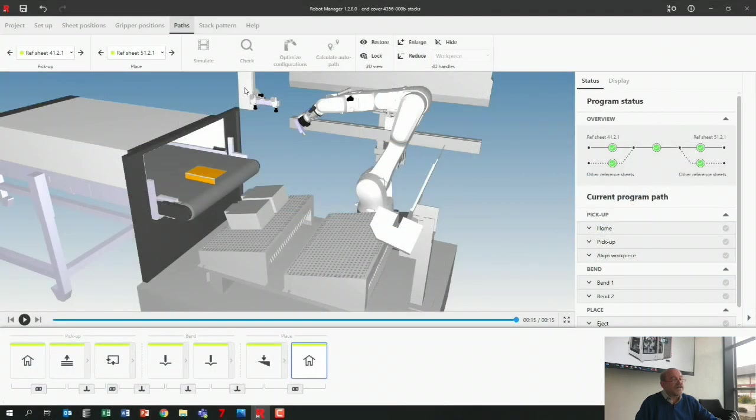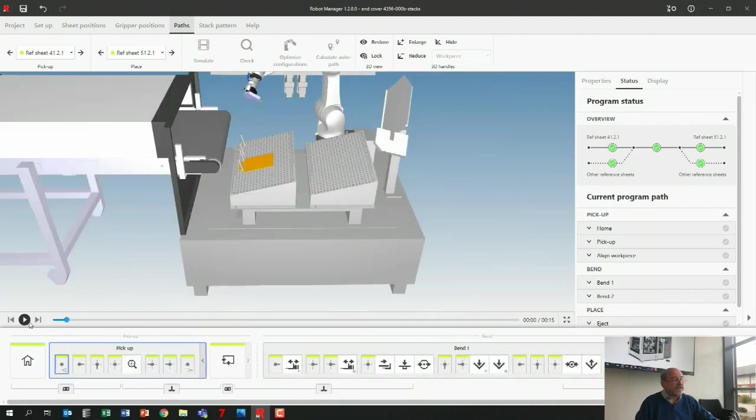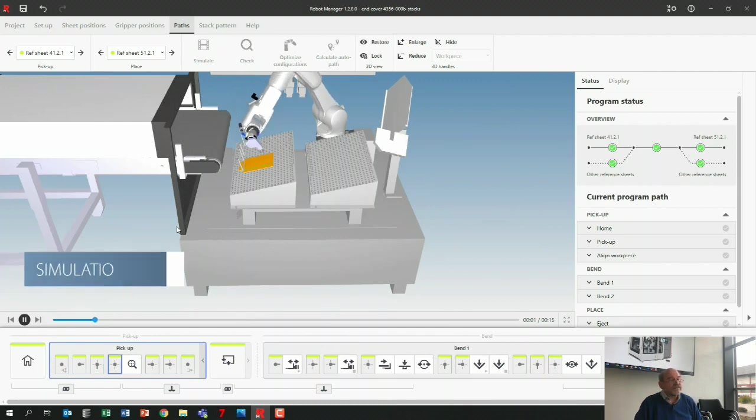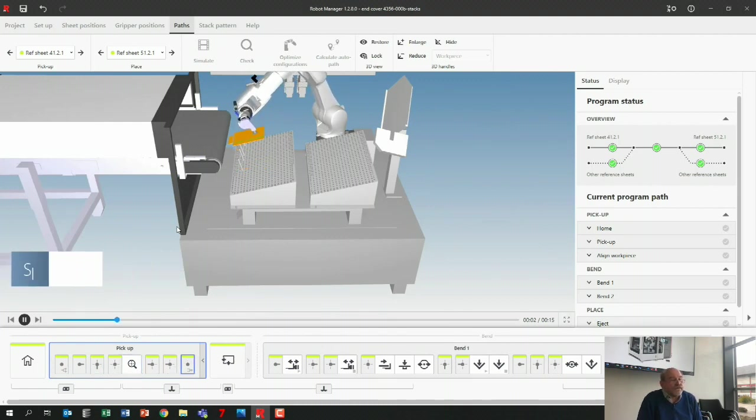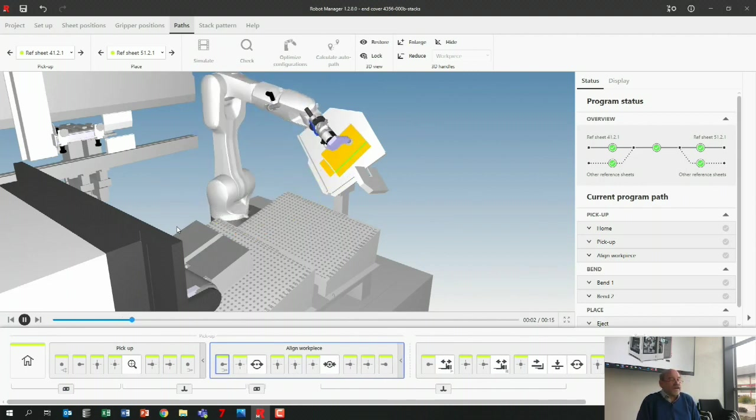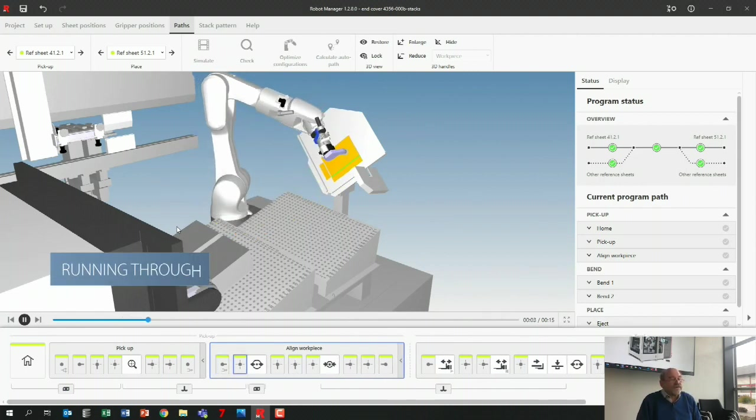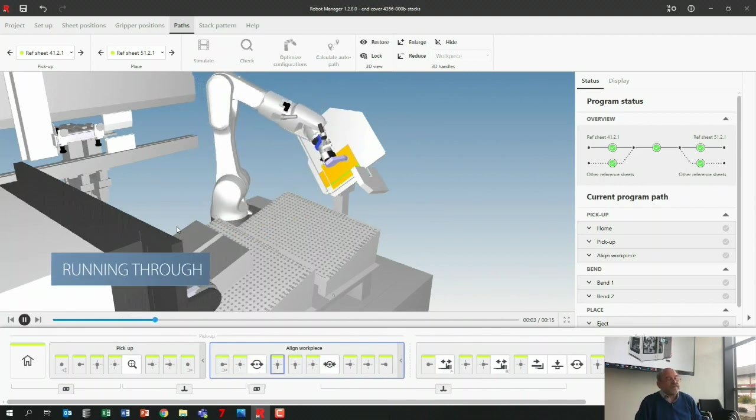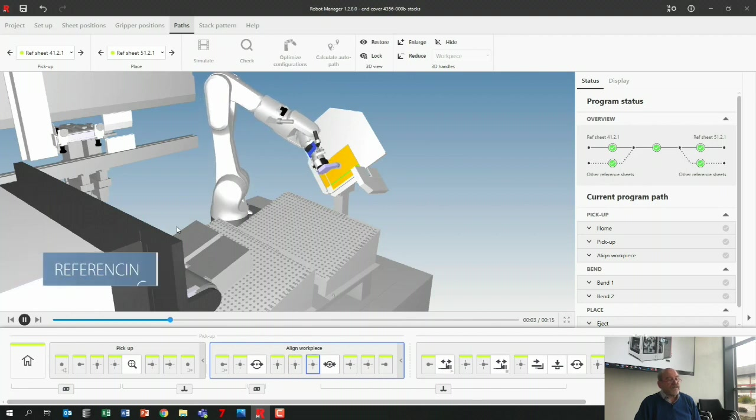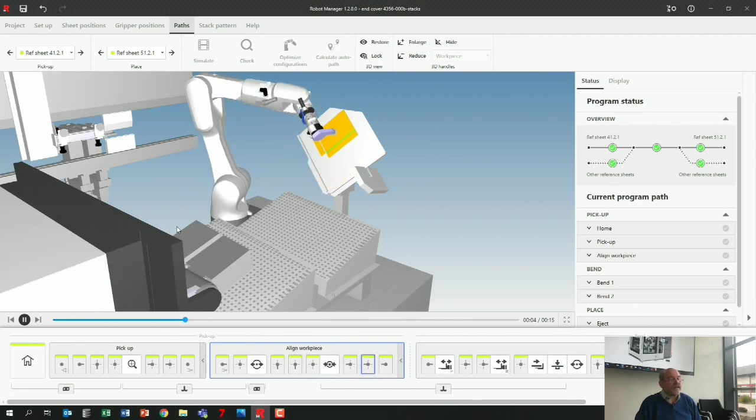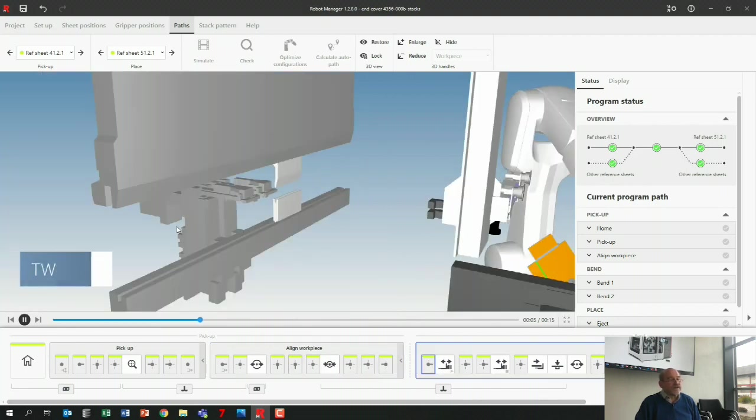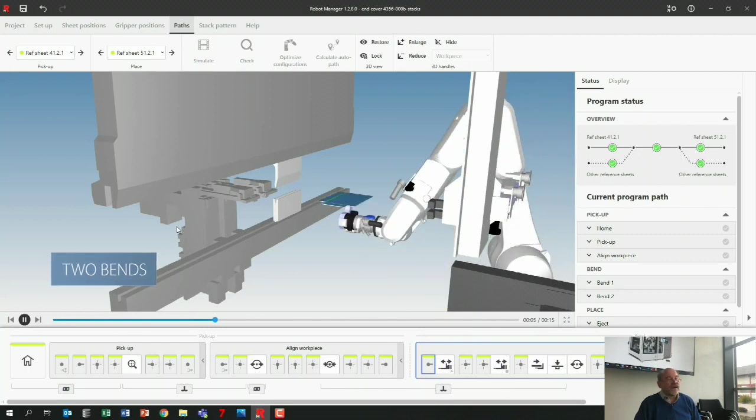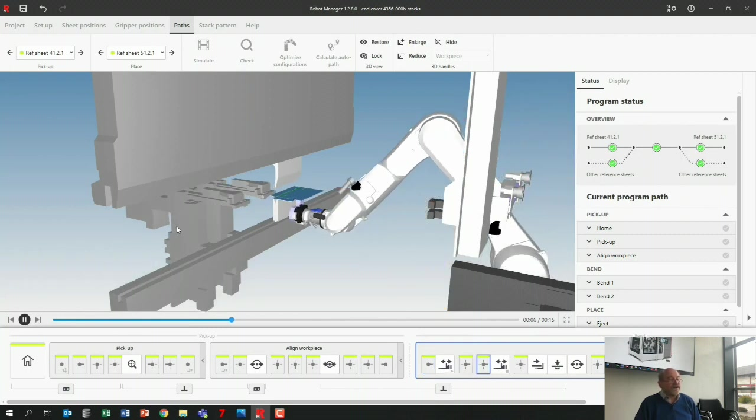Then I can simulate it, and you will see here at the beginning that we will pick up from here. So it's already made the program—I'm just showing you the simulation. Running through, referencing, and it's going to do the two bends. So I've actually made now five different programs.